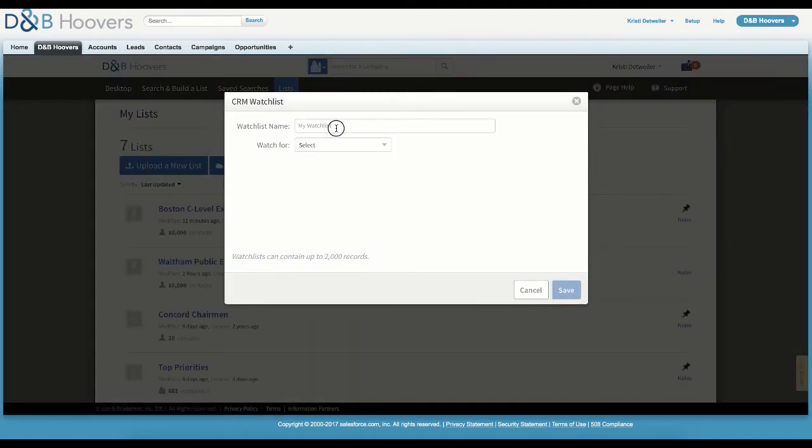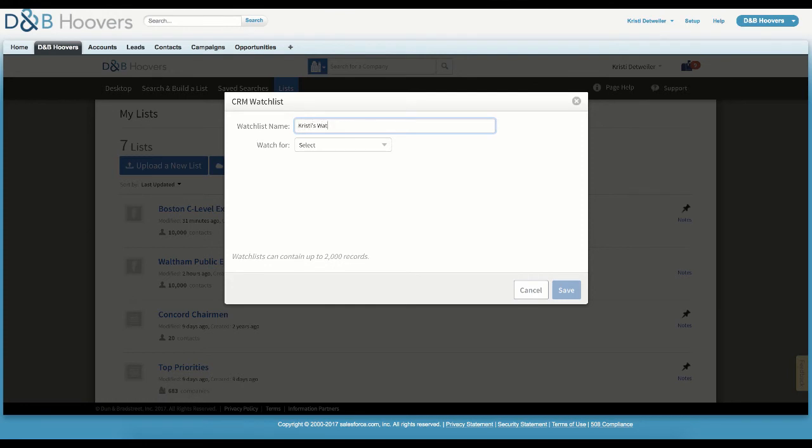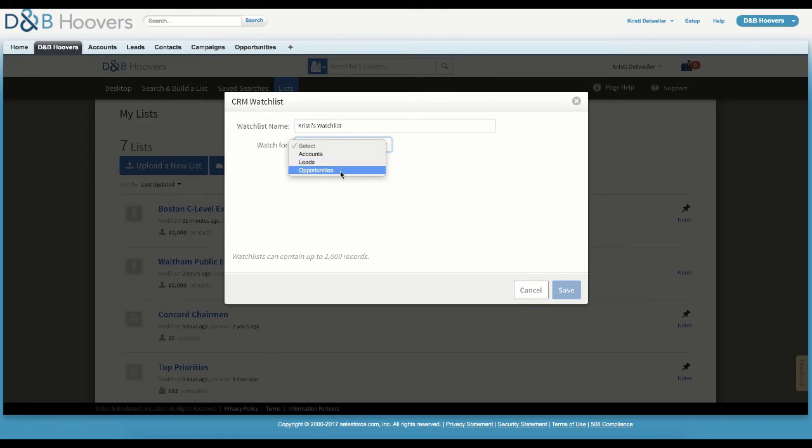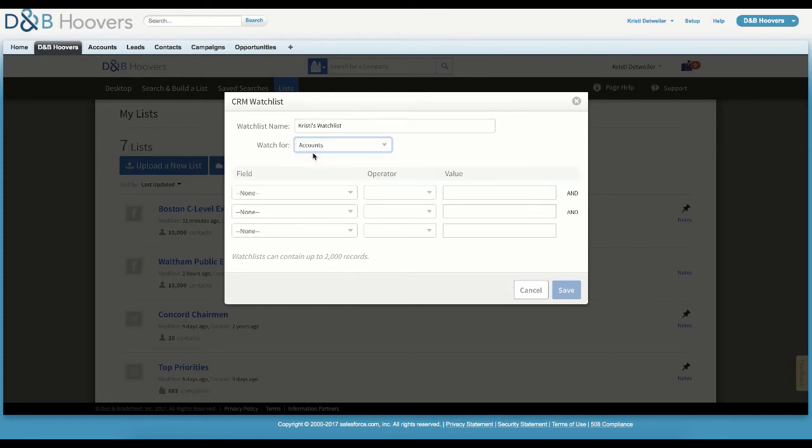To start, we will enter a name for our watch list. And then we need to select the types of records we want to watch. We can choose from accounts, leads, or opportunities. For this example, let's build a watch list of owned accounts for a sales rep. We'll select Account, and then we can set parameters for the list.